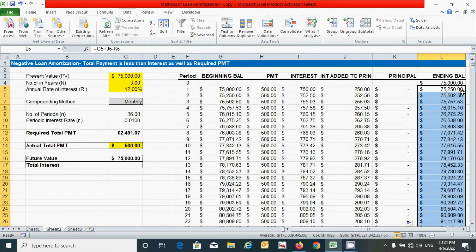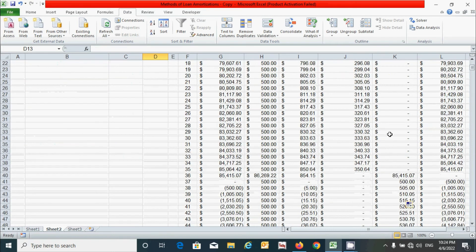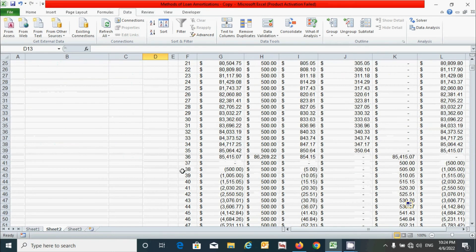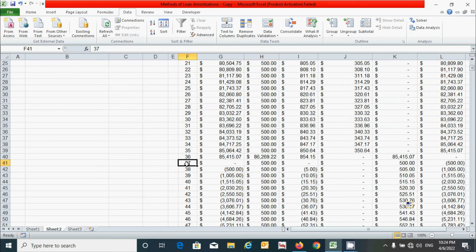Scrolling down, at period 36 we can see our loan amount is showing zero — meaning the loan is fully amortized at this period. However, there are some extra periods showing data or negative values beyond this point.